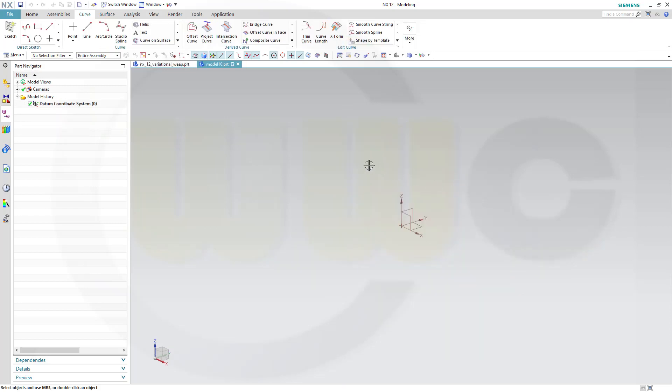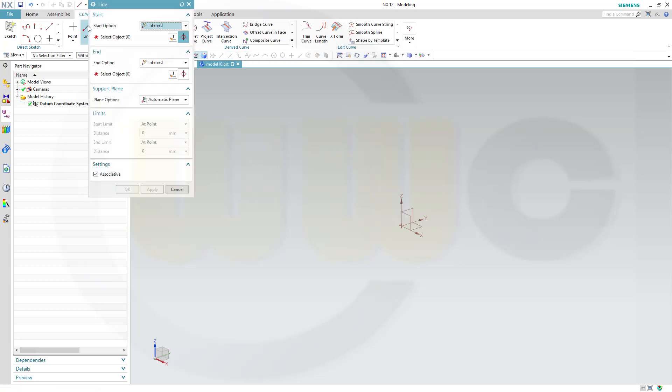In order to use that tool you have to proceed in a certain way. First you need a guide curve. In this case I want to use a line, a 3D line, as guide curve.